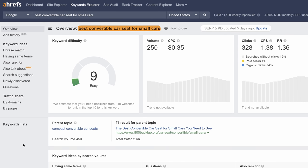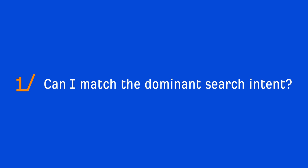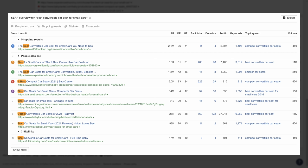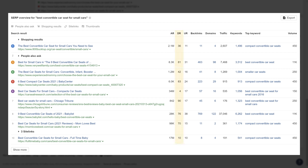Now let's look at an actual low competition topic: "best convertible car seat for small cars." The KD is relatively low, which tells us the top ranking pages don't have many referring domains. That's a good sniff test, but nothing more. The first thing to check is whether you can match the dominant search intent — and you'll see they're all listicle-style blog posts, which is easy to match. Next, checking the DR column, there's a mixture of both low and high DR sites, which is promising because it tells us the query probably isn't just a matter of brand authority. The fact that very low-authority websites are in the top 10 tells us a hypothetical website could probably compete too.